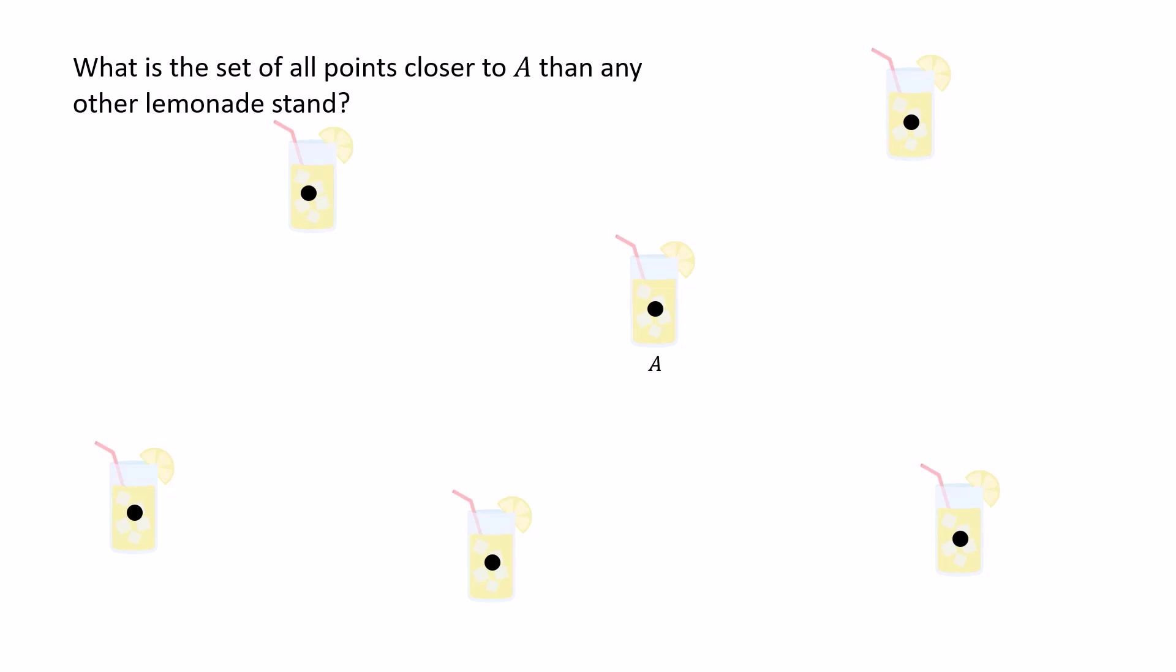Well, remember what we did with three points? Where we took the points closer to A than B, and we intersected it with the points closer to A than C? Well, it turns out that we can do the same with any number of points.